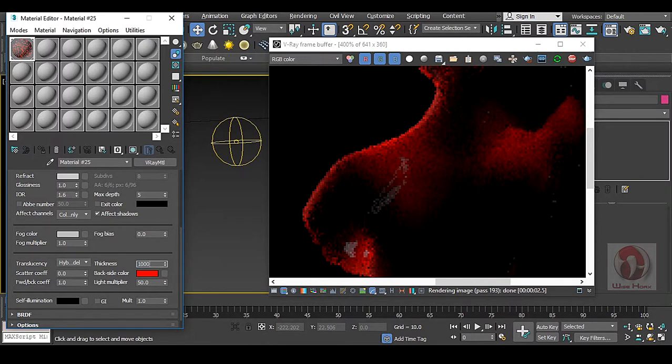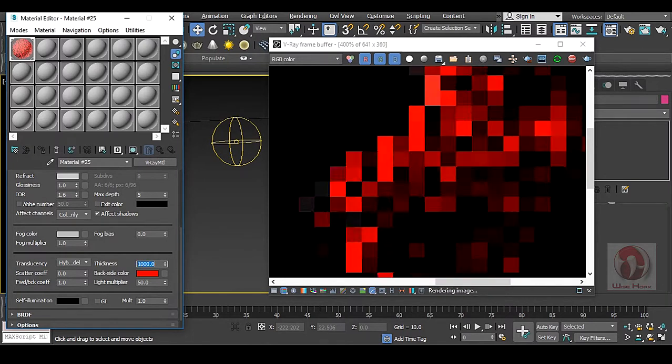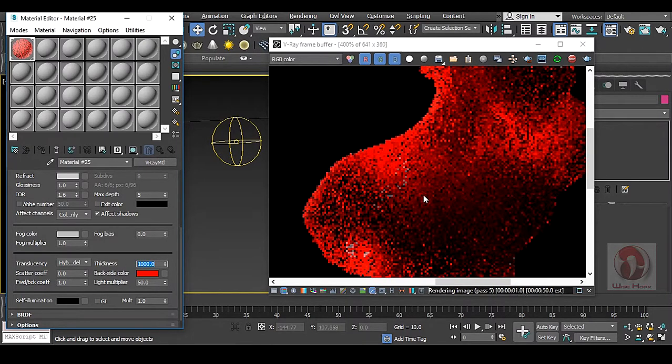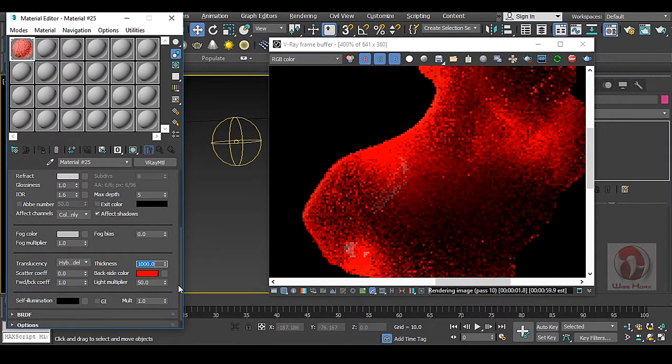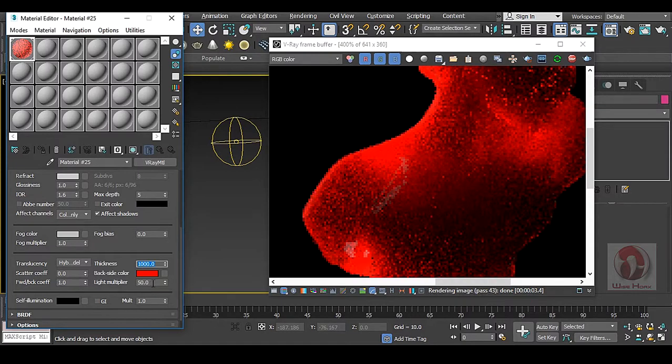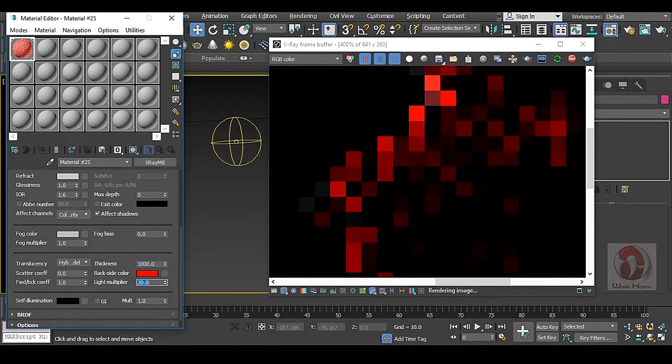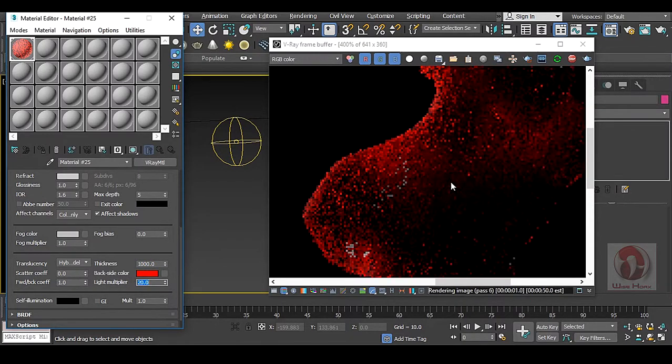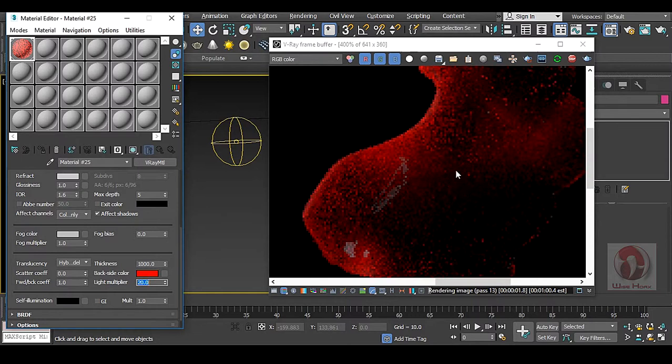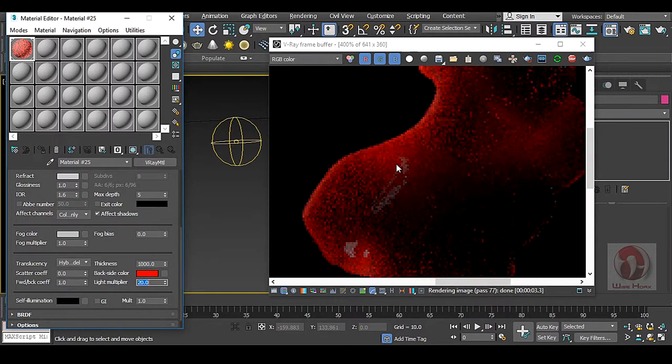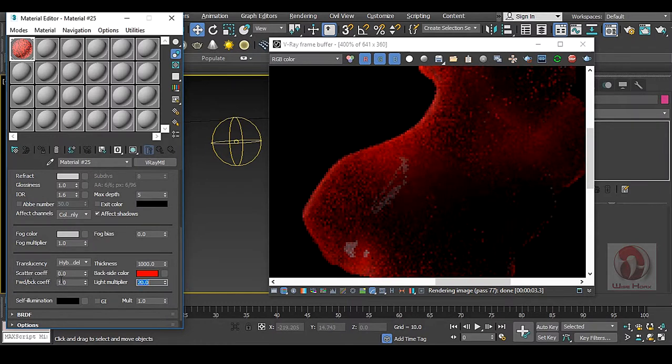So you can use that or the multiplier of your light should be very low like 20 or so. So this is how you can handle your subsurface scattering effect by this Translucency section.